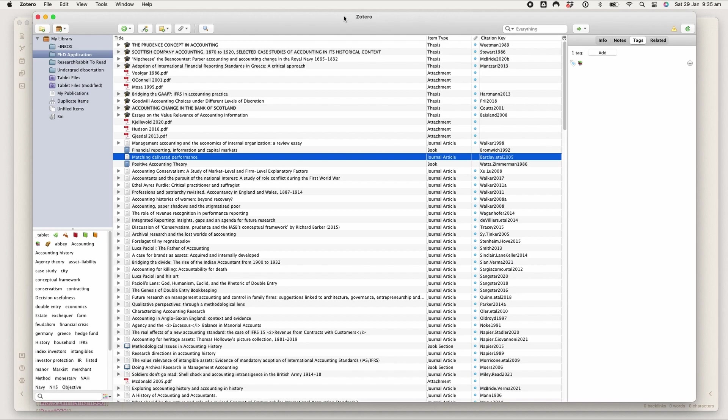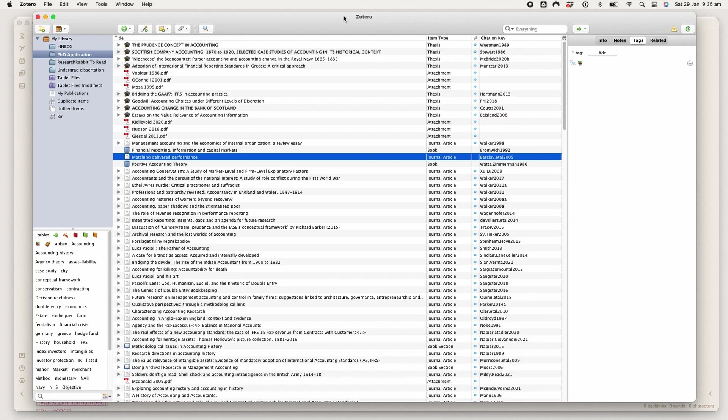The ideas behind this video came from a live stream of Hollies that I attended where people were talking about their ways of organizing literature and organizing notes, and someone was saying that they're a bit scared of Obsidian because of the coding aspect.